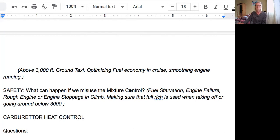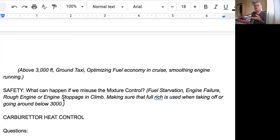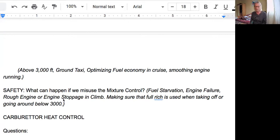What can happen if we misuse the mixture control? If you run it too lean, you can starve the engine of fuel, risking engine failure, a rough engine, or even an engine stoppage in the climb. Make sure full rich is used when taking off or going around below 3000 ft MSL. Remember that the higher the elevation of the airport, the thinner the air, so there's more fuel to air than the 14-to-1 ratio. Leaning above 3000 ft MSL creates the best mixture to give the most power during climb out.